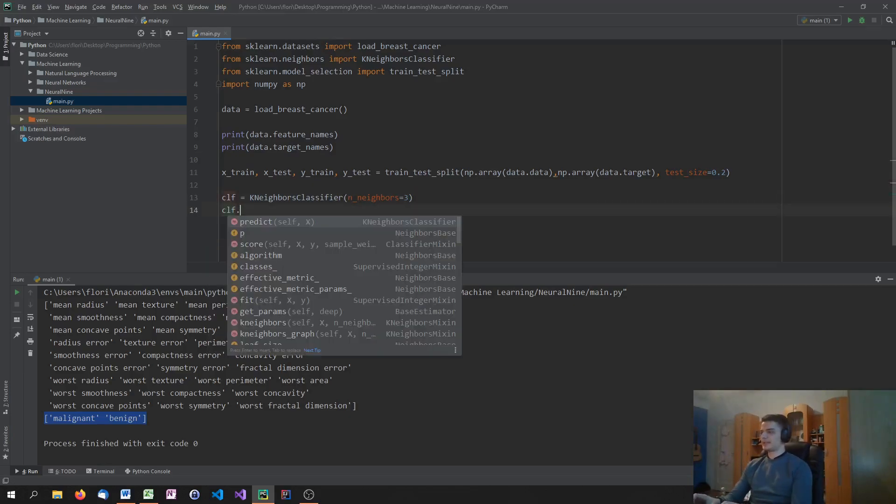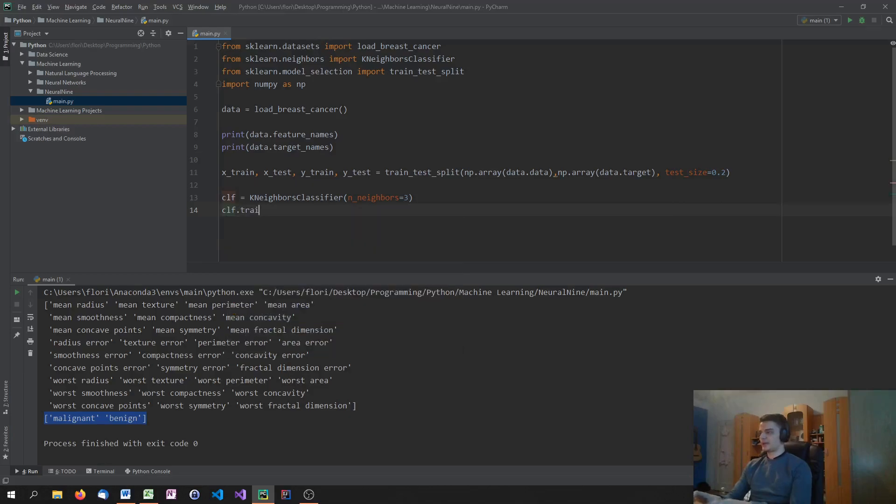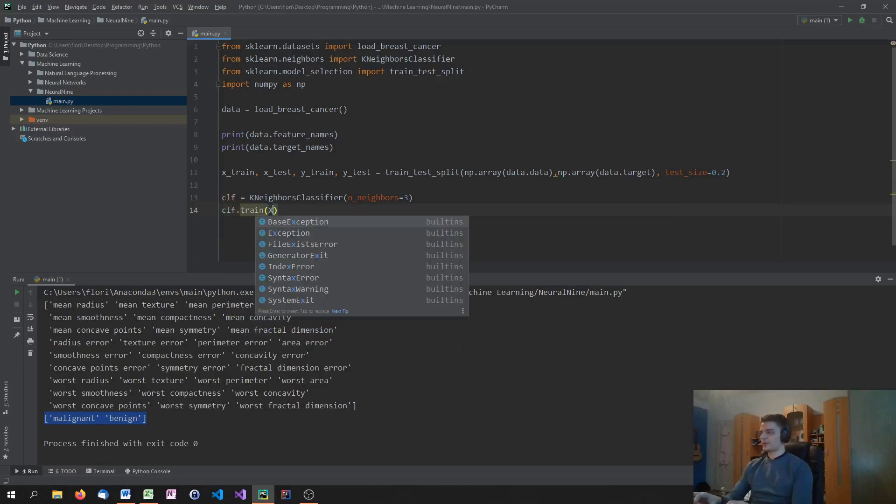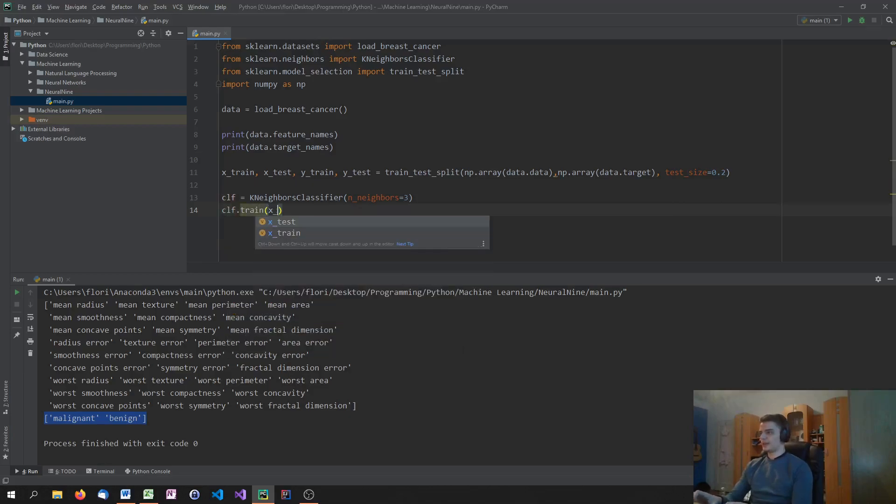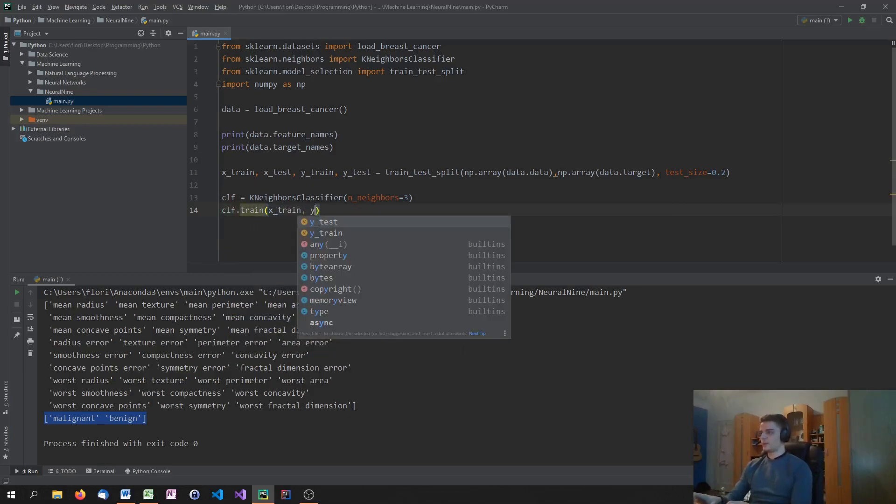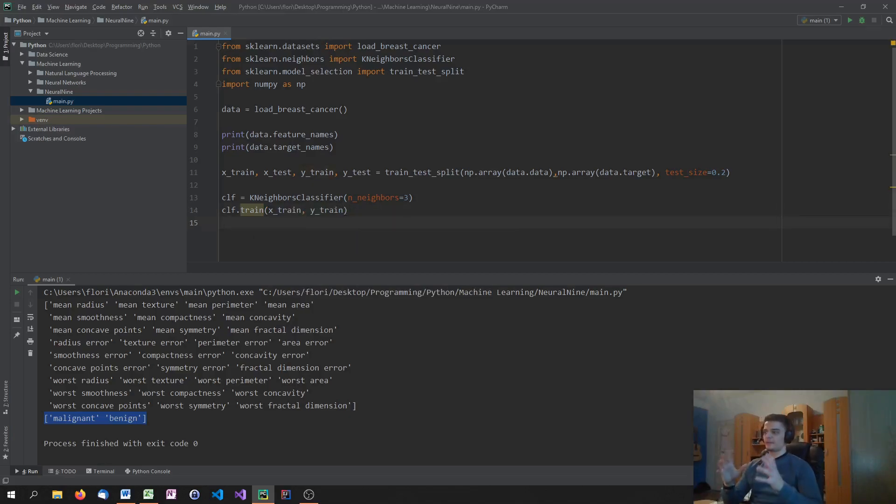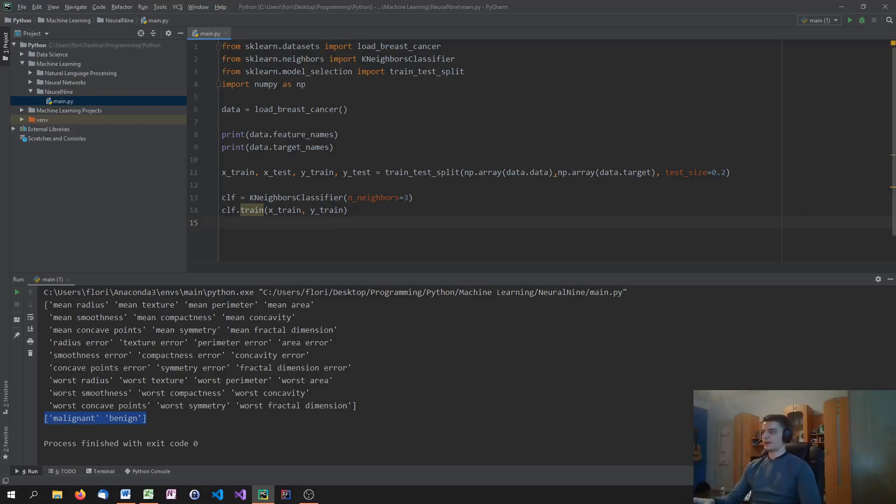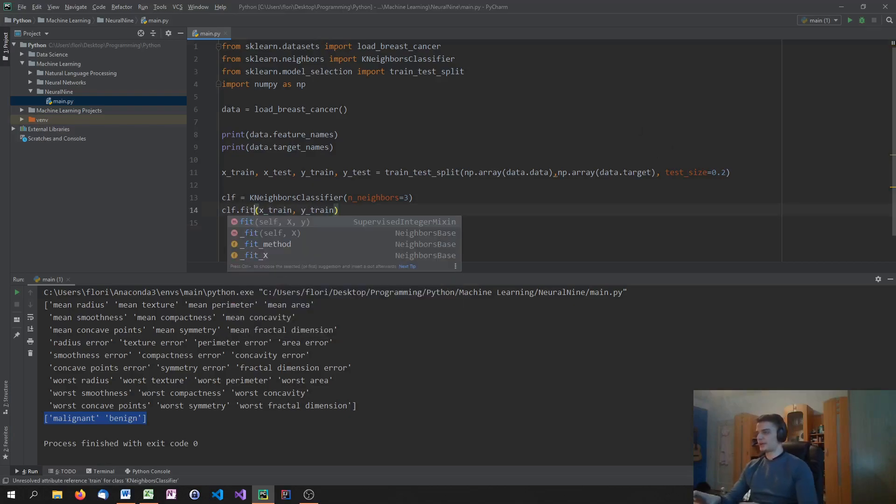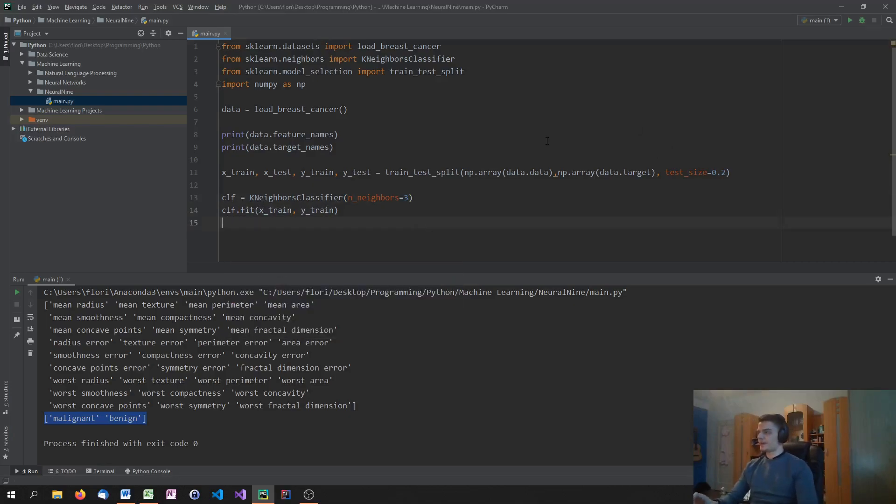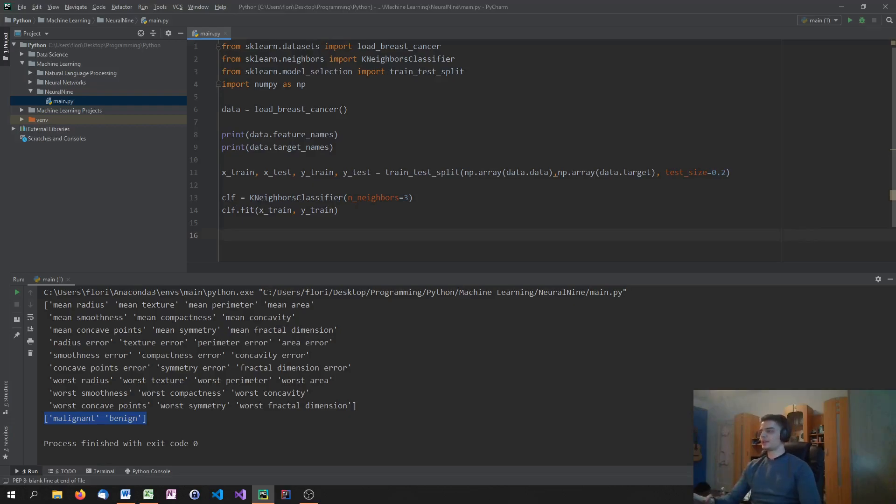So we have the classifier, and what we do now is we say CLF.train on the Xtrain, Ytrain data. So we use the training data for the features and the training data for the target, and then we train them all on that. Or actually, I'm quite stupid. Why did I say train fit? Sorry. CLF.fit, and then we use the training data. After we have done that, what we're going to do is we're going to evaluate the model.